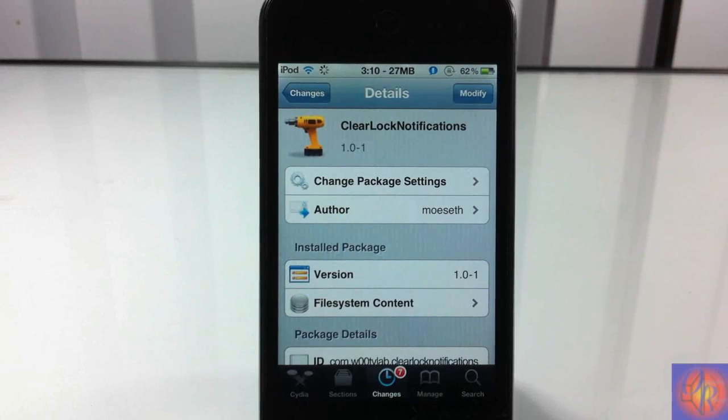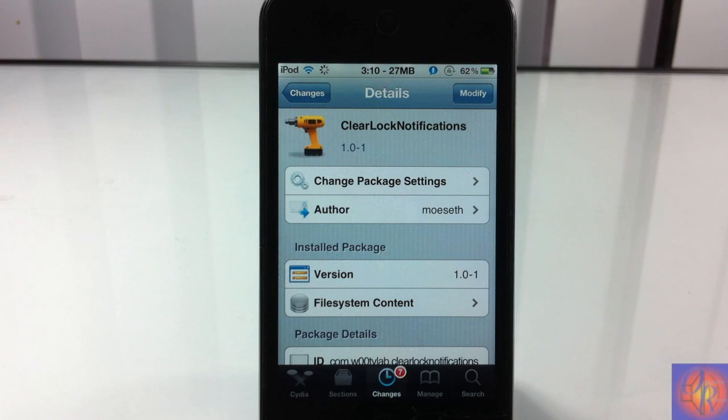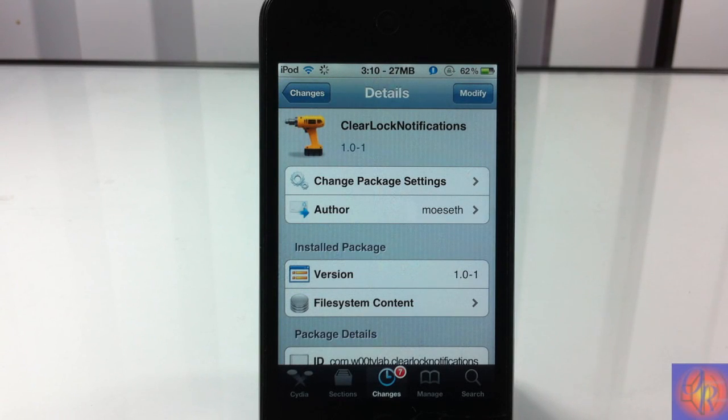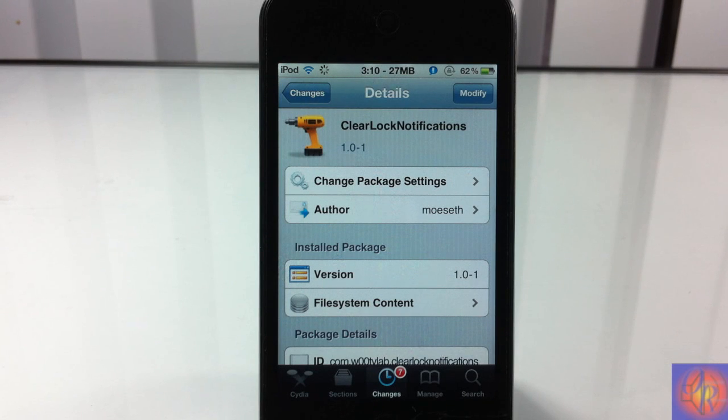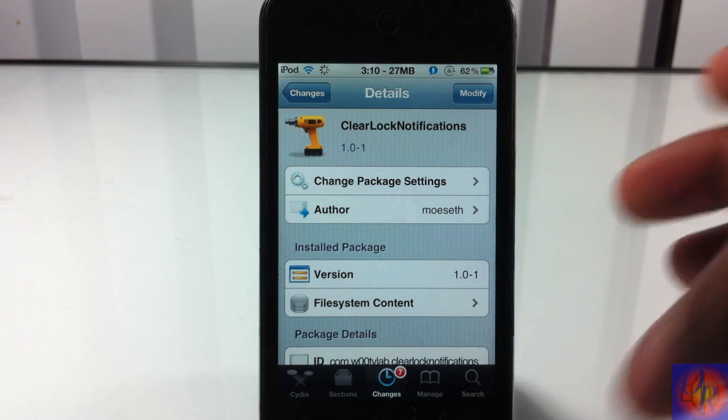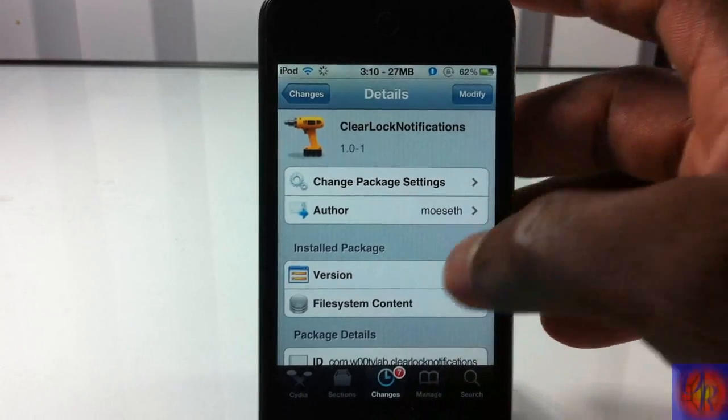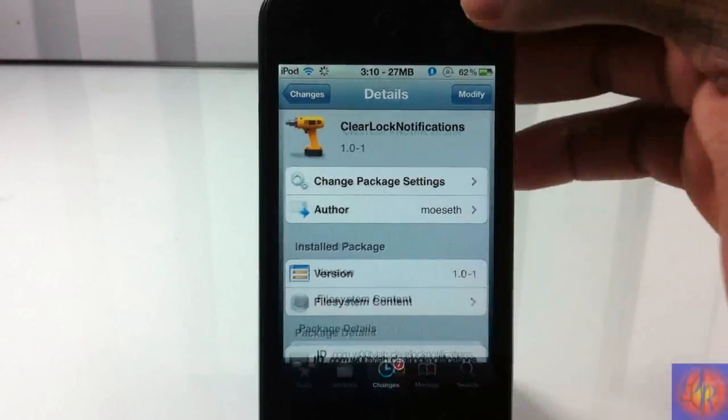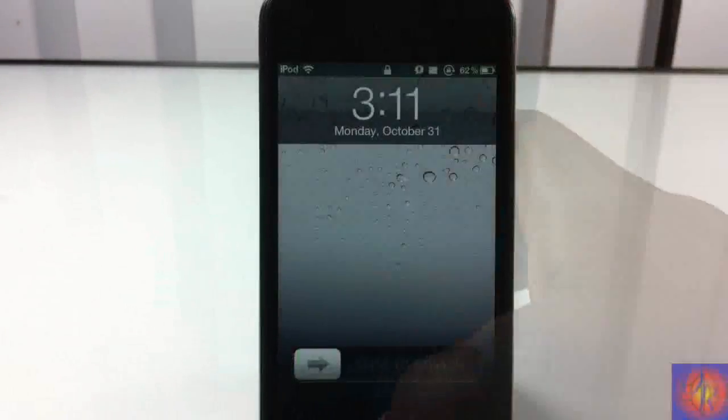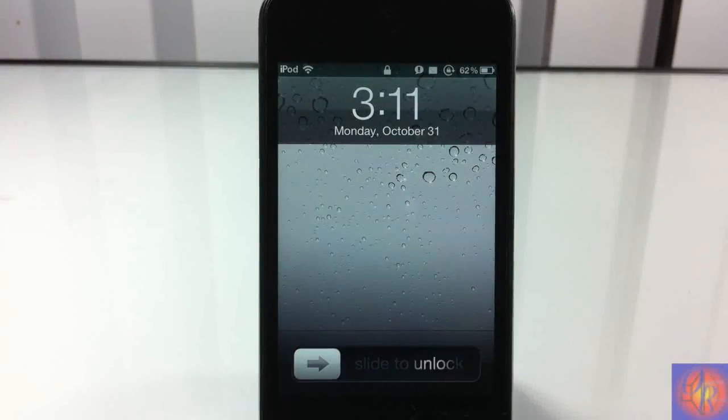Hey YouTube, Opinion Native review here bringing you guys a video on Clear Lock Notifications. It's by Mosep and it's in the Big Boss repo for free. Now it's a simple tweak and it's convenient to me. I threw the idea out for something like this and he took up the challenge and did it.